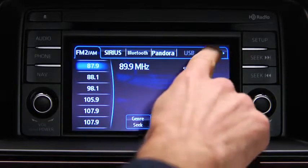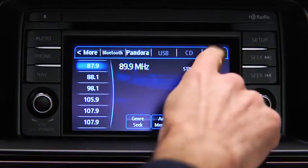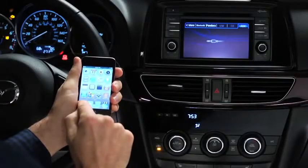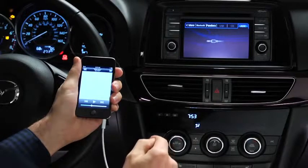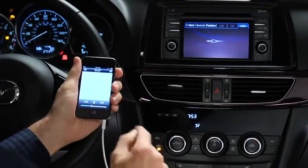Press the audio button on the audio unit, then touch the AUX on-screen tab. Use the portable audio player controls to play music.